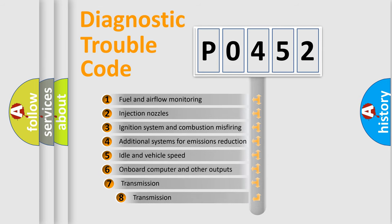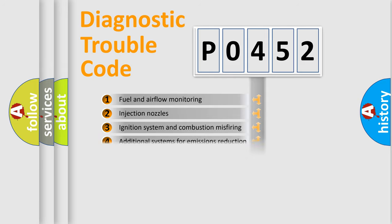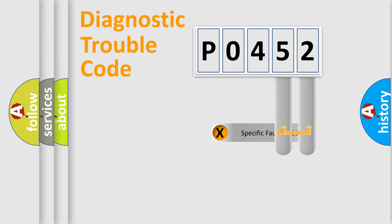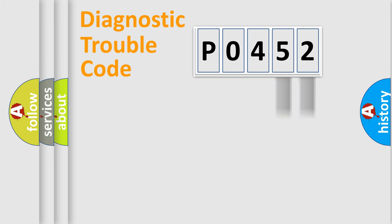The third character specifies a subset of errors. The distribution shown is valid only for the standardized DTC code. Only the last two characters define the specific fault of the group.